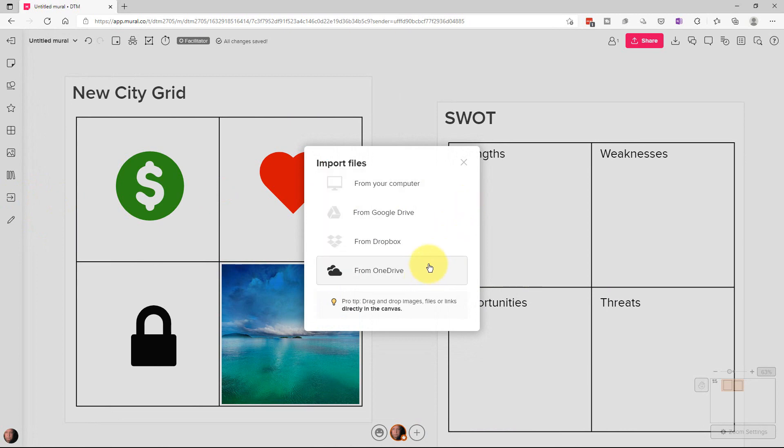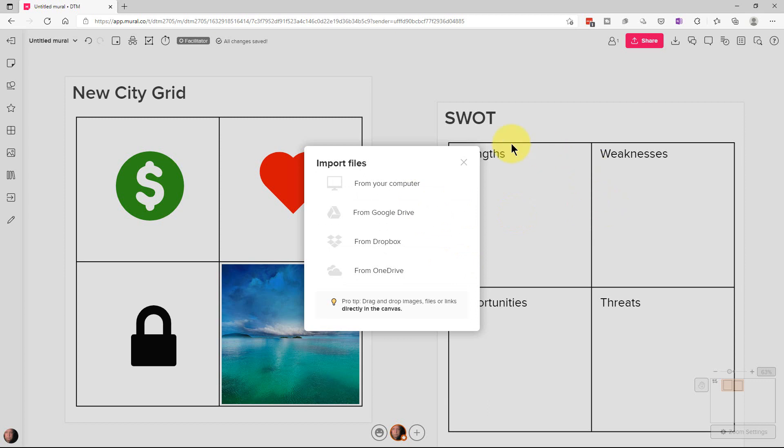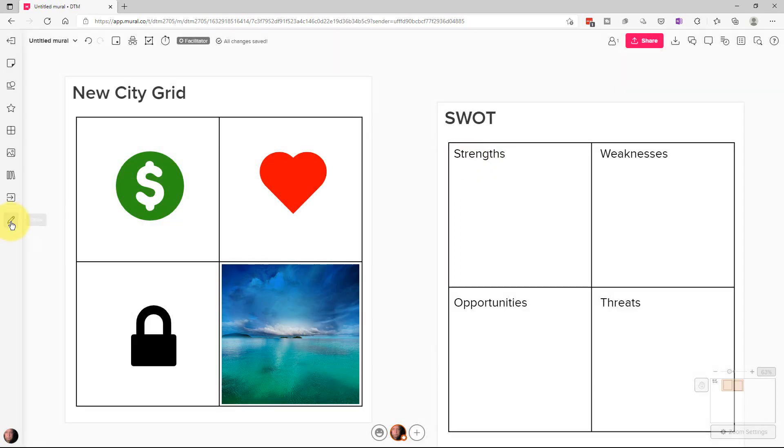The next area we have here is you can import files. So we can actually import like a PDF or a Word file and import it onto the mural if you want to do that.